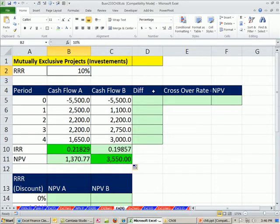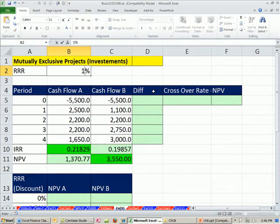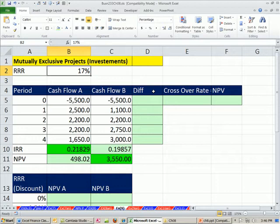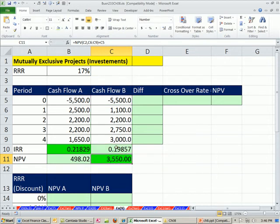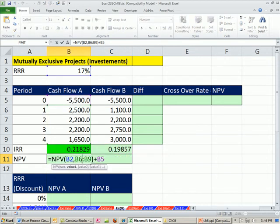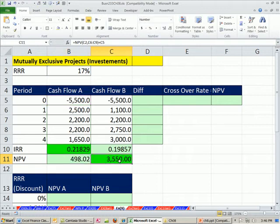But let's change the required rate of return to 17%. Still, we get the same. Did I do something wrong? Oh, yes, I did do something wrong here. I see what I did wrong was the net present value is 3. I should have noticed that before.